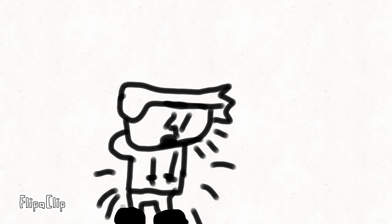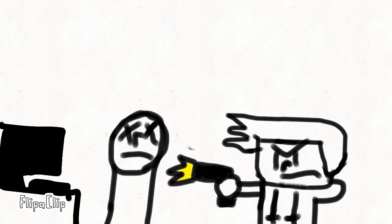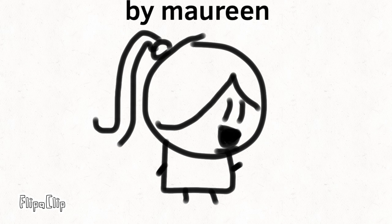So that's pretty much it, thanks for watching! Make sure to like and subscribe, and now Moraine's gonna say goodbye. Subscribe to her channel, it's gonna be in the description. Bye!